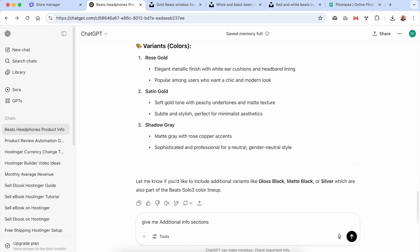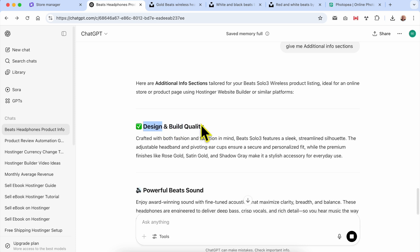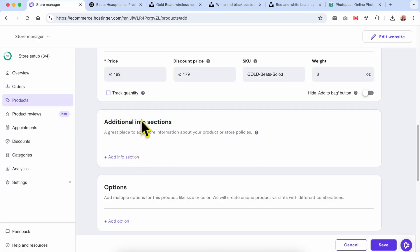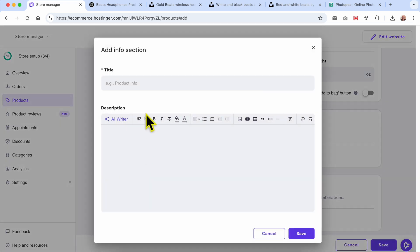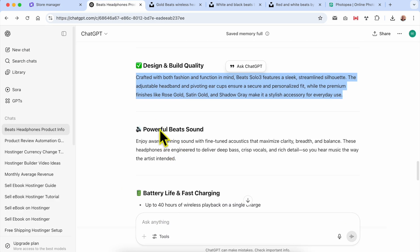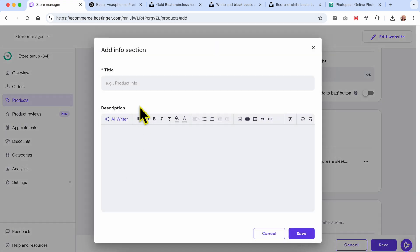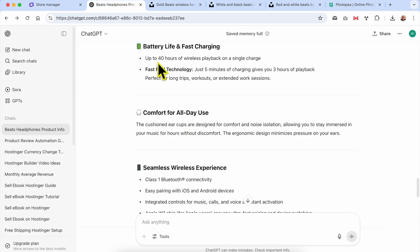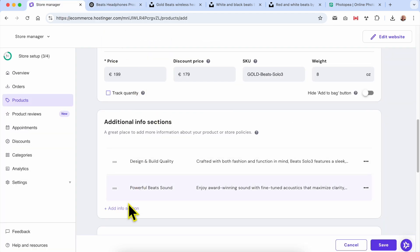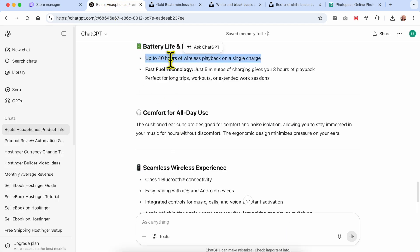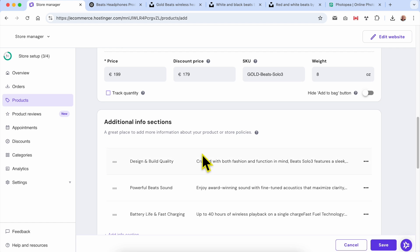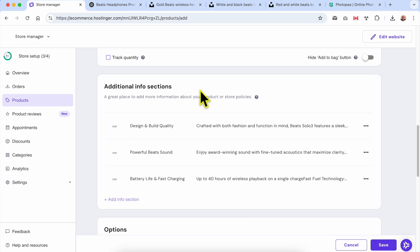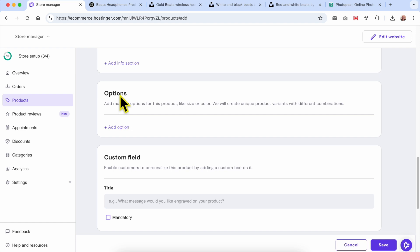I'll fill in the additional info sections. These are collapsible sections that appear below the Add to Cart button — we'll see how this looks at the end of the video. I'll add the first additional info section, click Save, then add the second one, and the last one. Click Save. Now that my additional info sections are created, let's jump to the Options section.